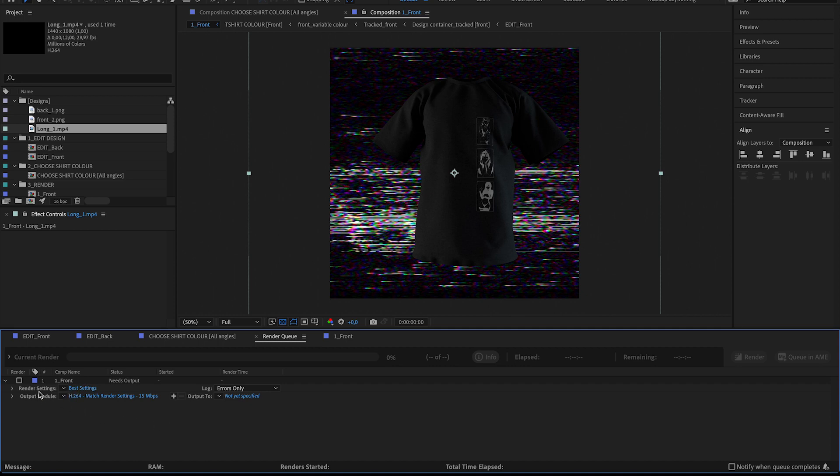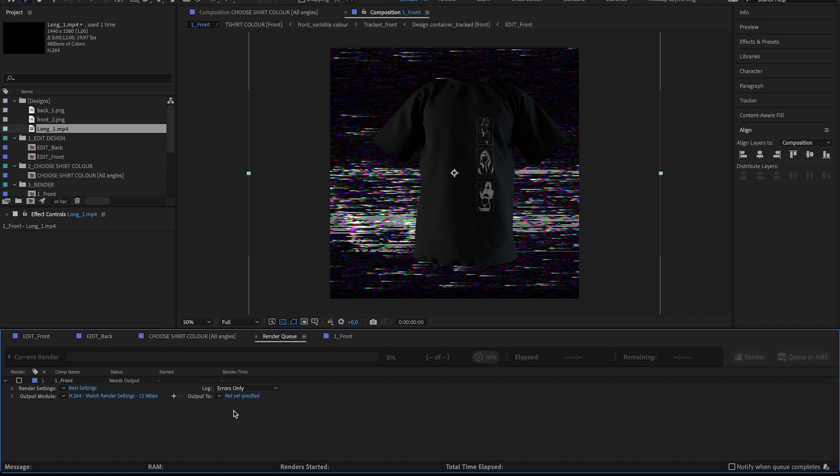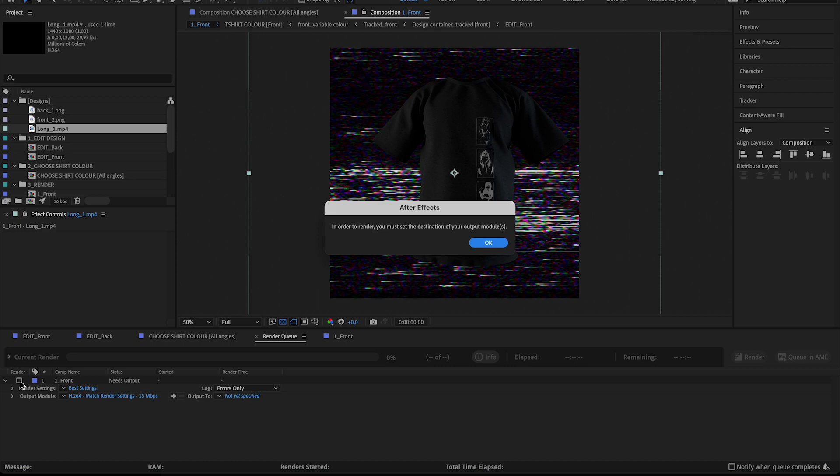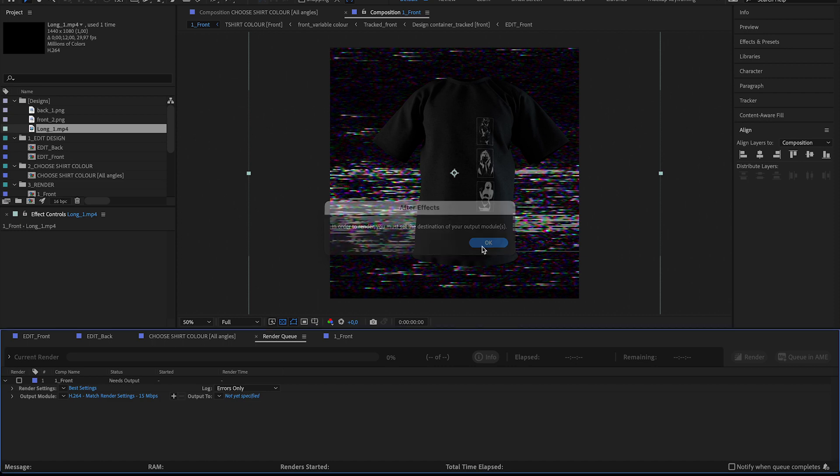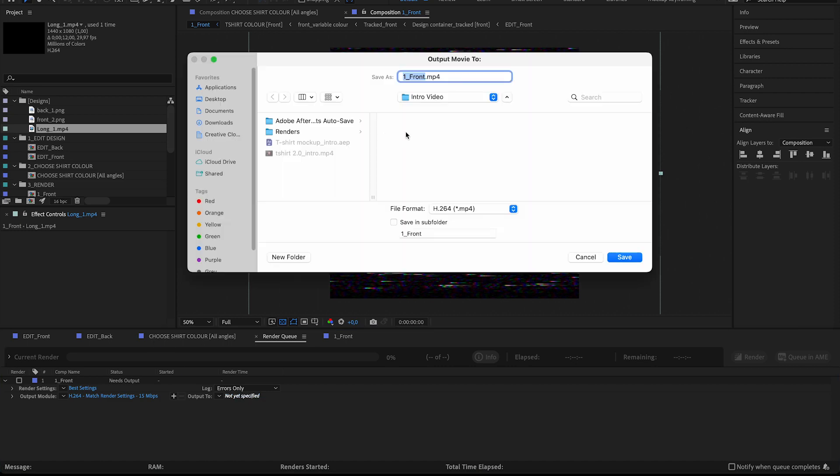So that'll give me an MP4. And make sure that the render settings are at best settings because we want the full resolution here, which is 2K, so 2048 pixels by 2048 pixels. So I'm just going to render this out. I'll just save it here.